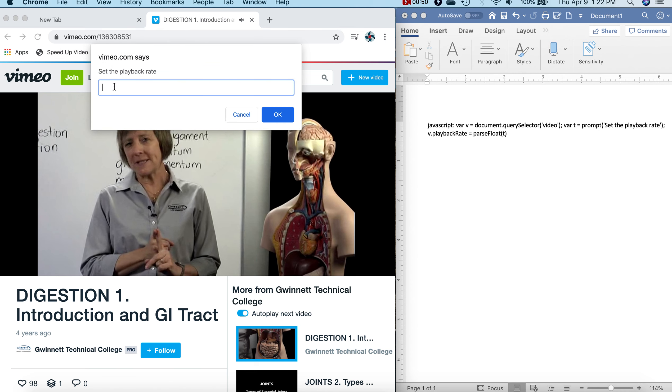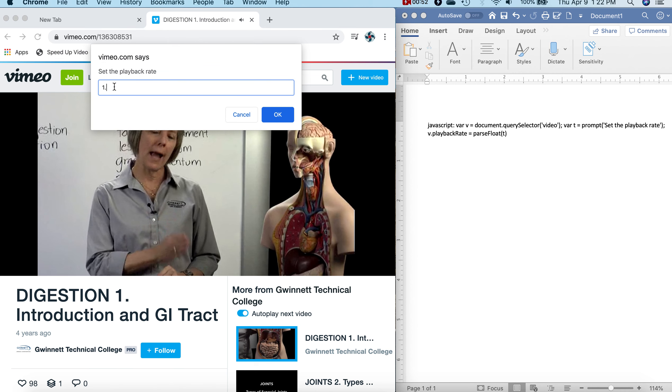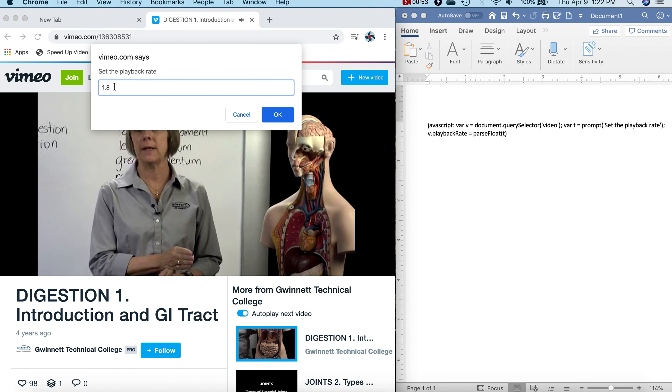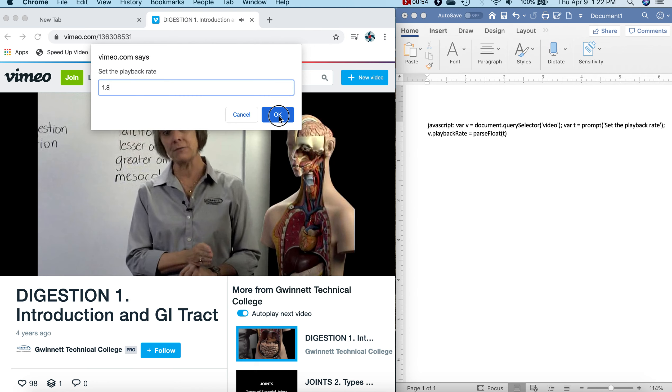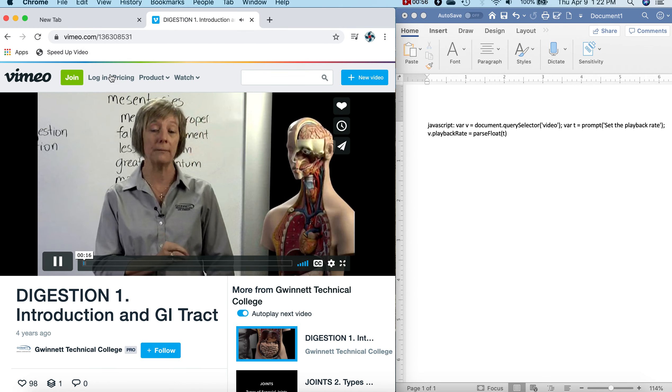First of all, Anatomy & Physiology 2 is a lot more application than Anatomy & Physiology 1, where you had primarily memorization.